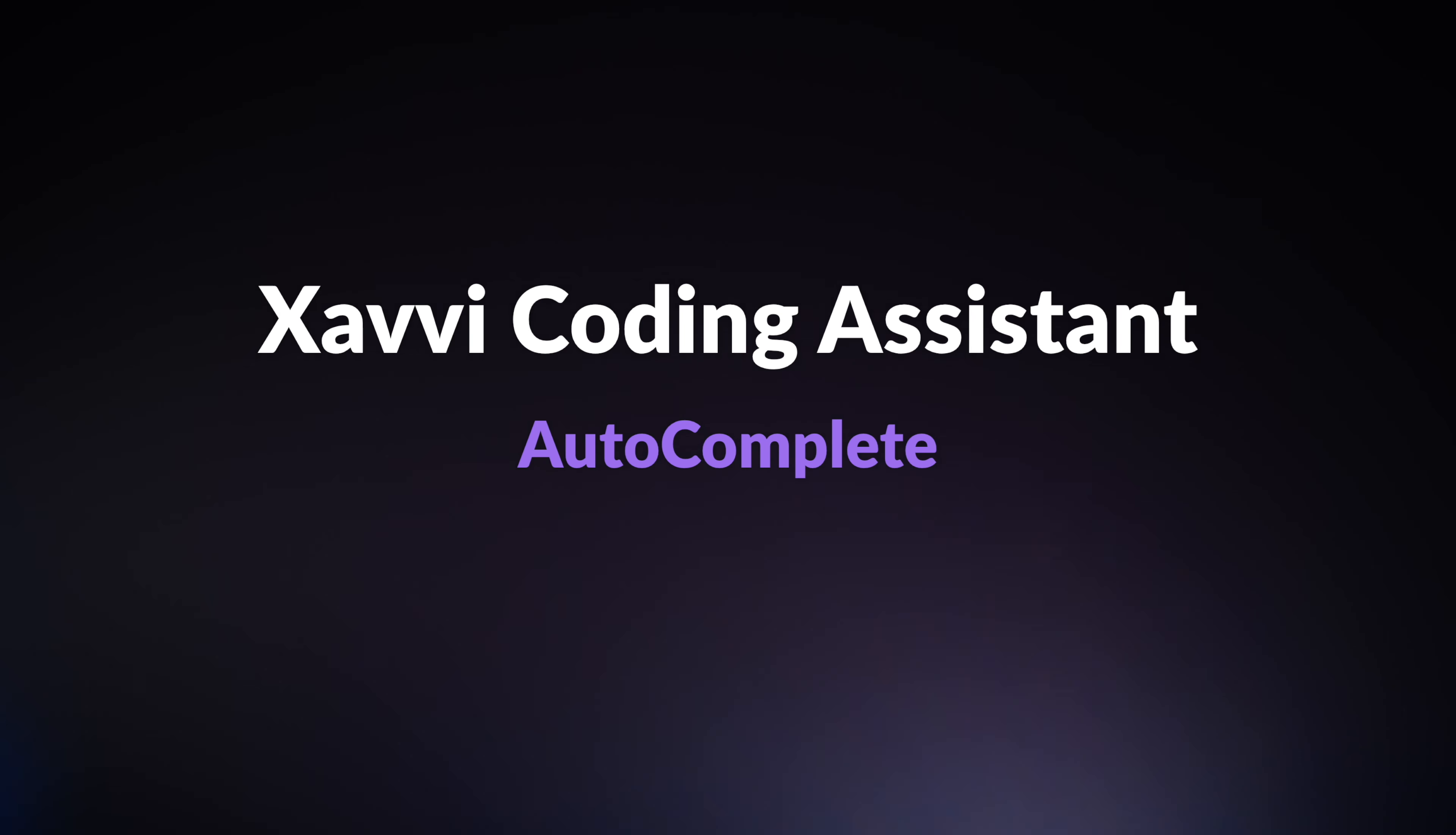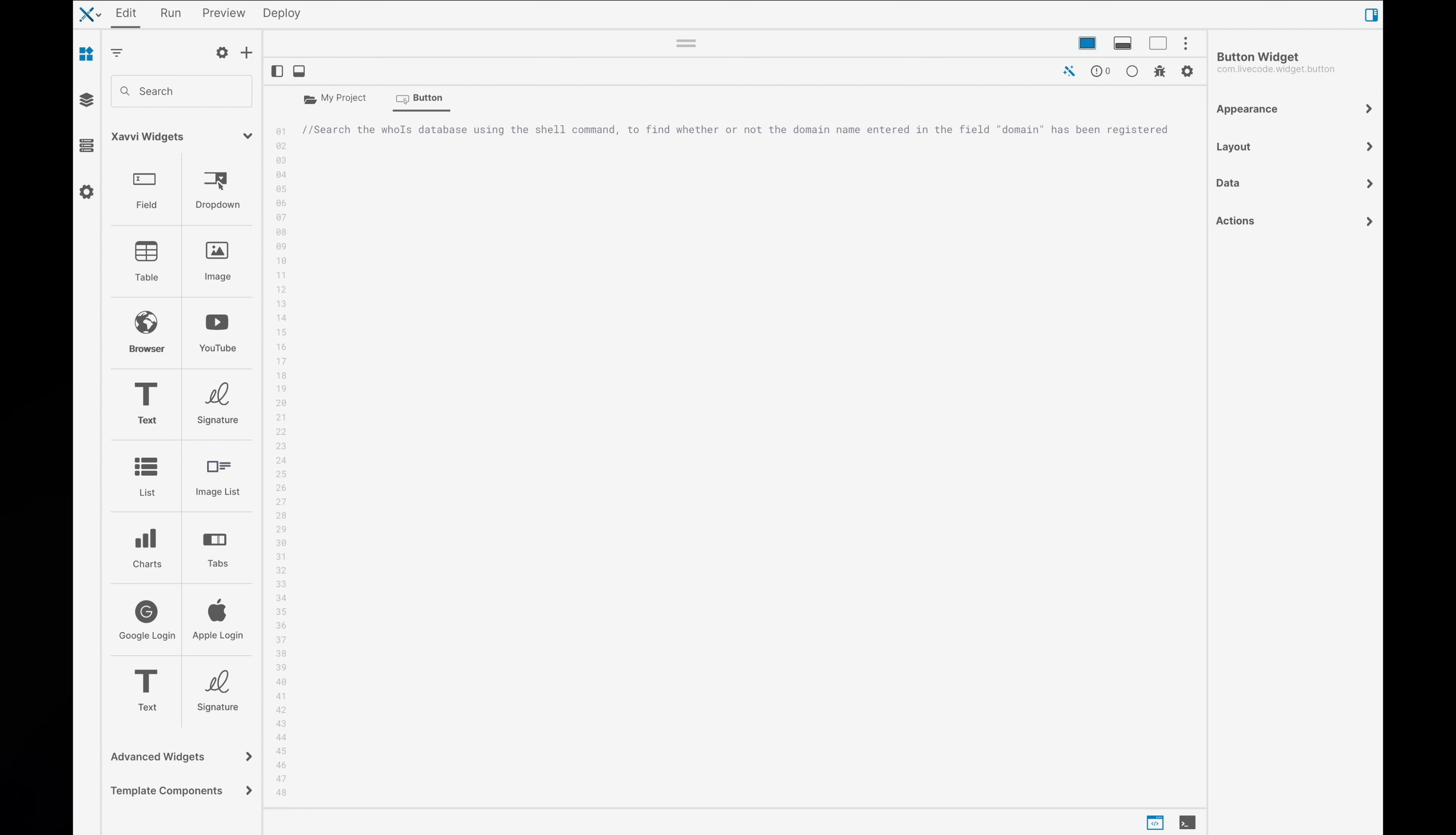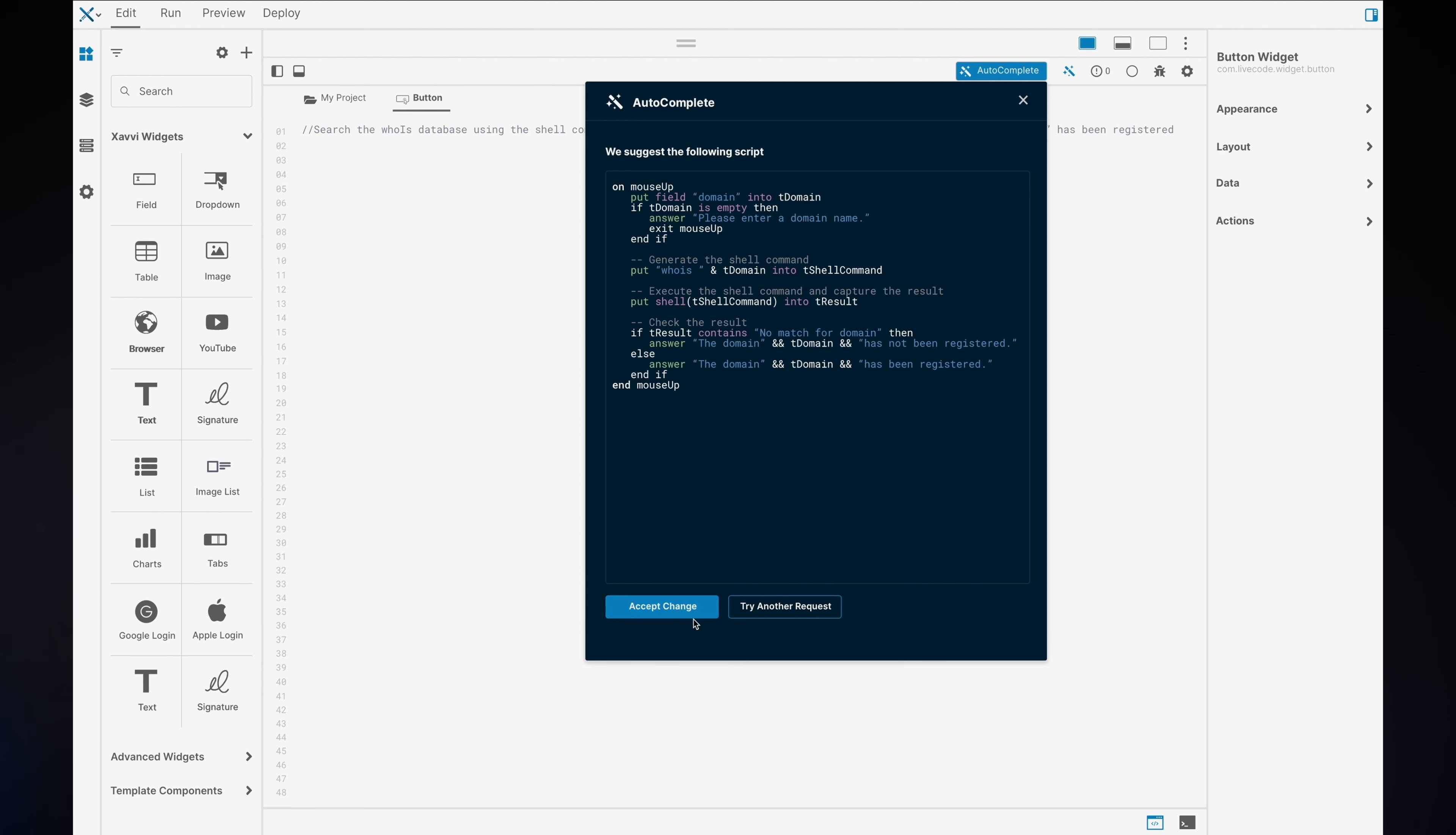Next up, we have autocomplete. Using code comments, you can describe what it is you want to do, and Xavi's code assistant will write the script for you. You can use a keyboard shortcut to directly get the code in the script editor, or you can open up our assistant. Within the assistant, you can see the script. You can choose to try another request or accept the change. These are real examples and we're really excited to share this with you.